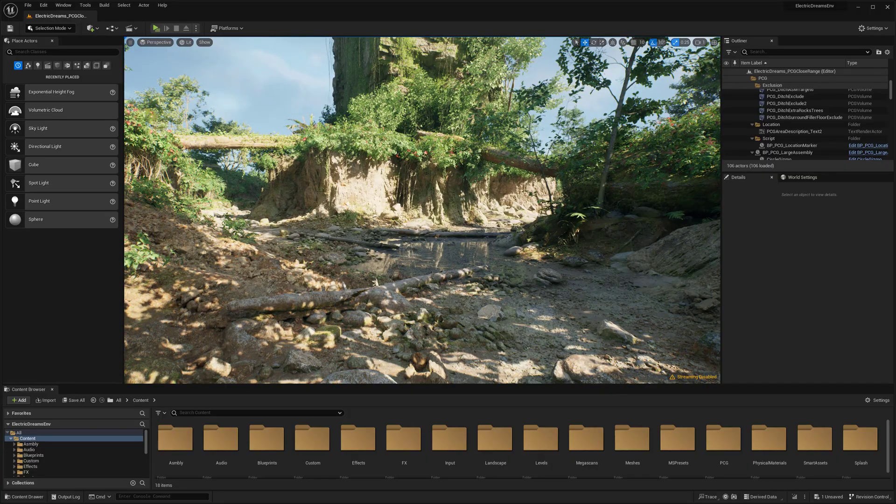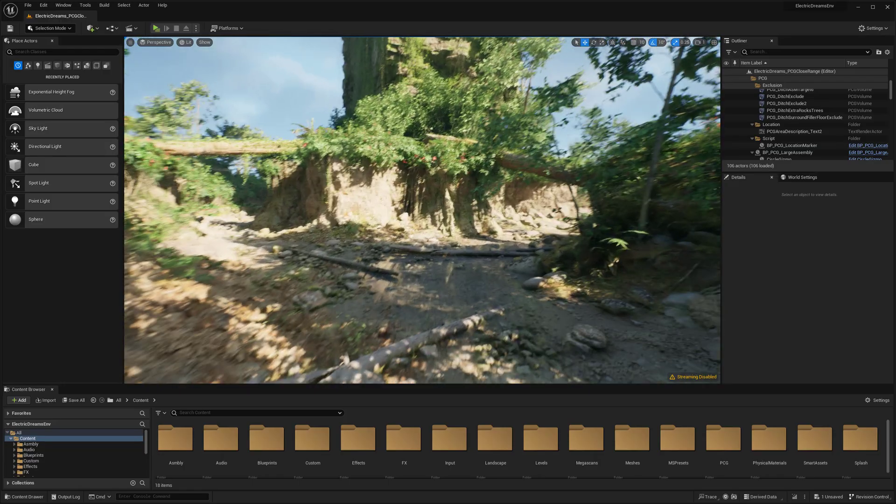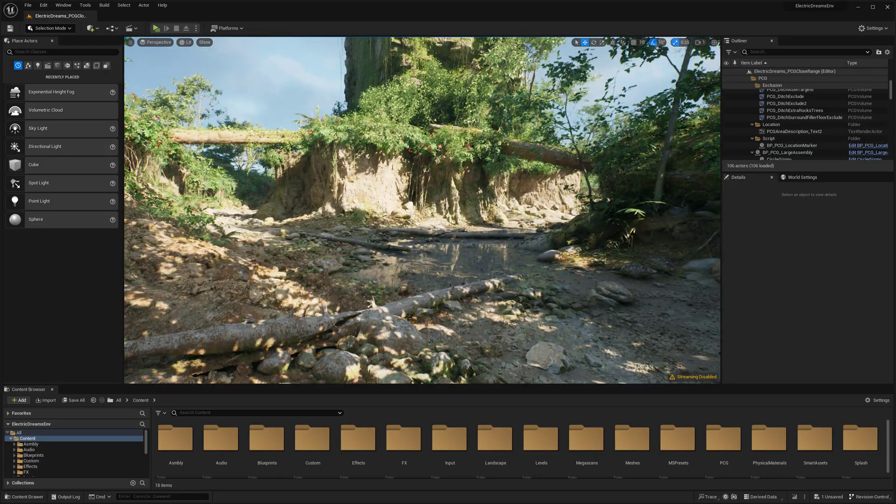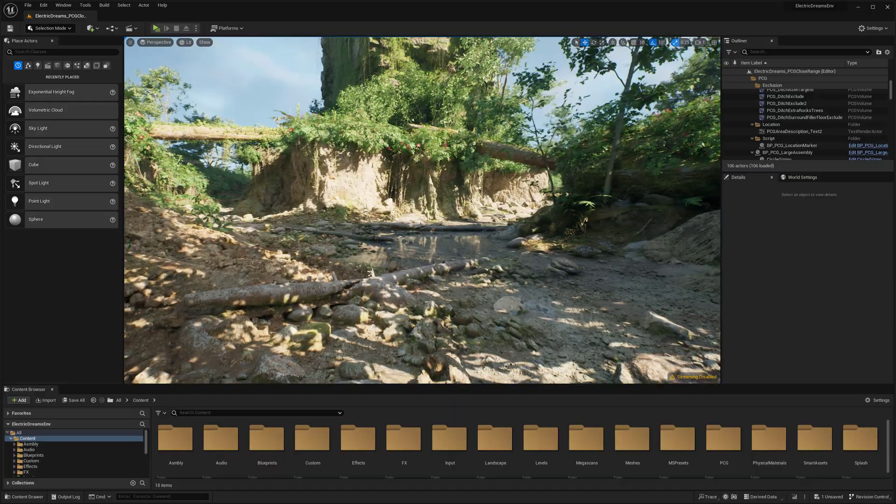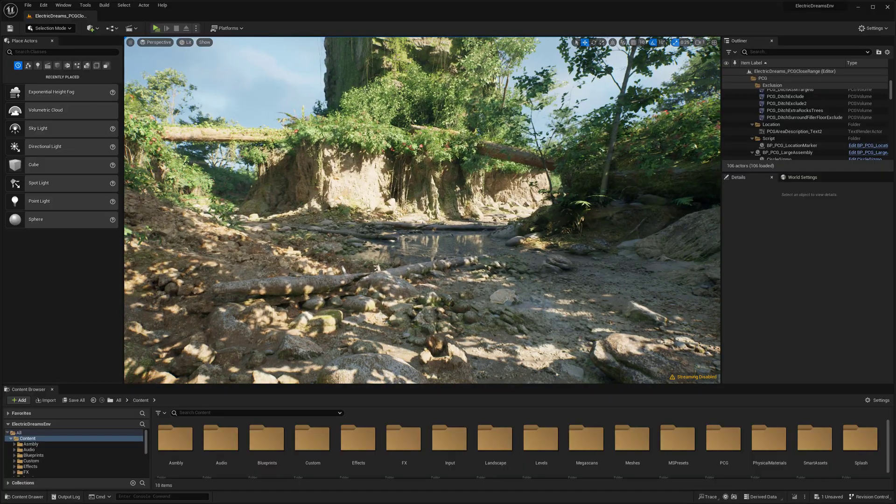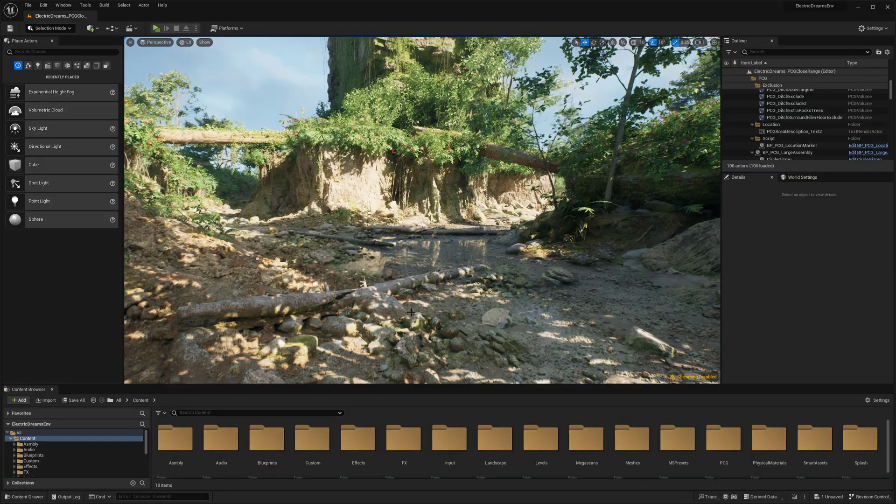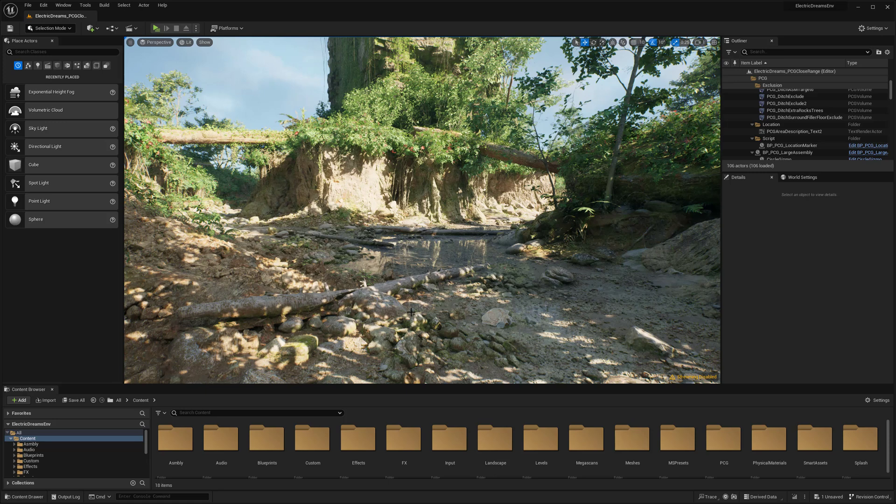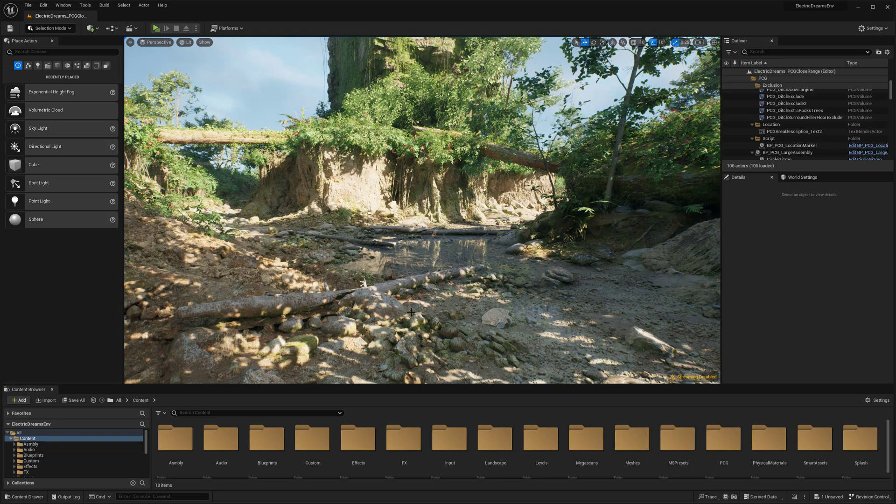But I am here in the Electric Dreams demo. You might have saw this one come out that was basically featuring their PCG tools inside of Unreal Engine, which is pretty cool.